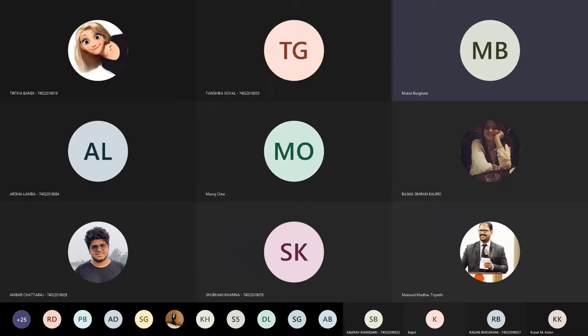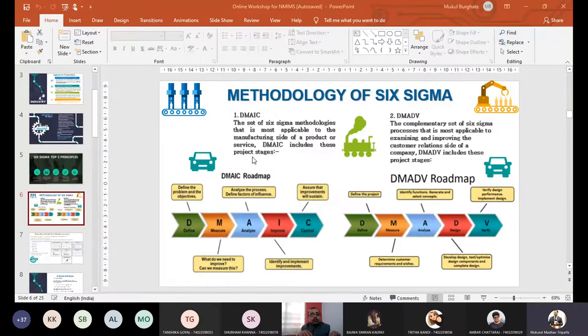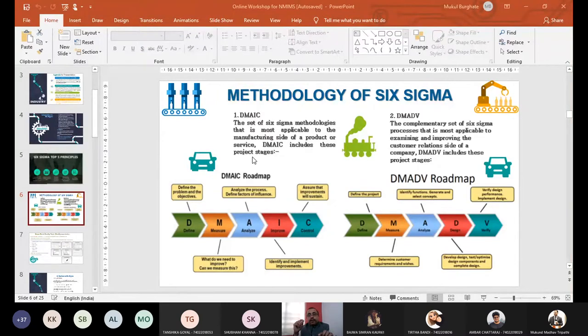The DMAIC methodology covers: measure, analyze, improve, and control. The reason control is emphasized is because there are major differences between the two methodologies. Another methodology is DMADV, while the first methodology ends in control. Control is important in order to stop defects, because it is related to the manufacturing side of products or services. Here, control is more important, so that if a defect is arising, you can have control over that particular defect and stop the manufacturing.